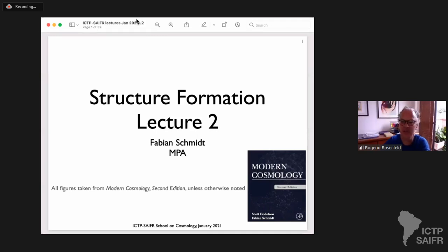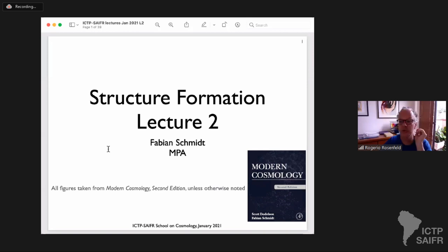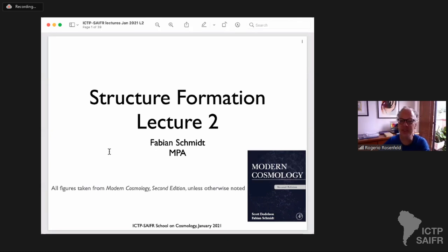I posted a link to the sign-up sheet if you want to put your name there. I also put the link here in the chat in the Zoom. Fabian has to leave sharp even before the end of the hour, so let's have a head start. Thank you, Fabian. Go ahead.